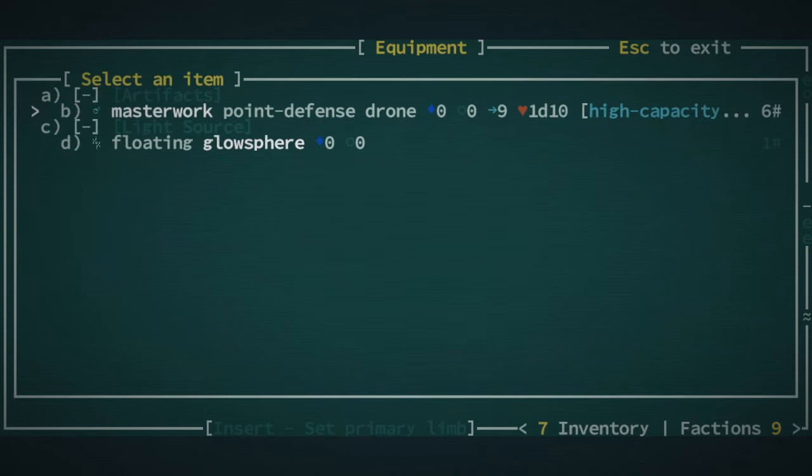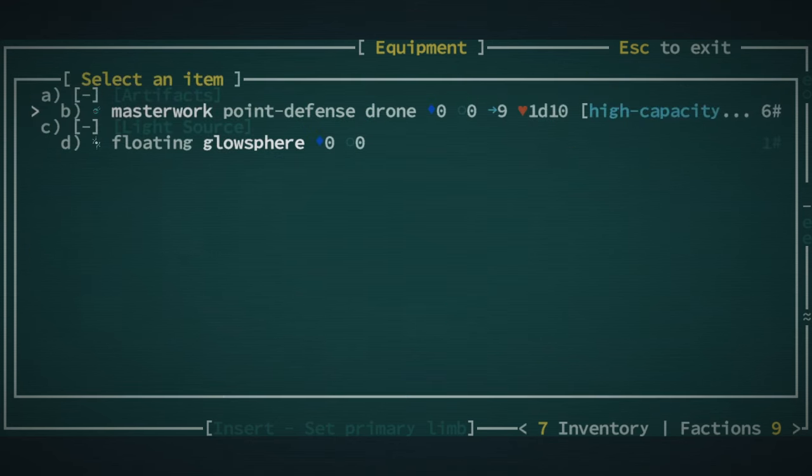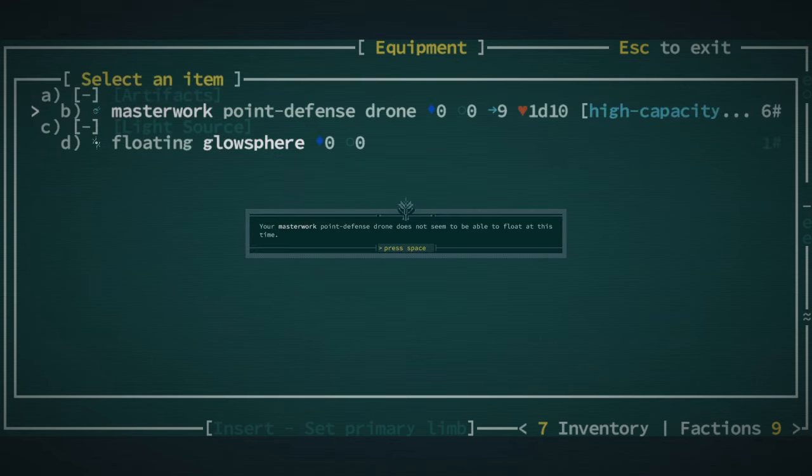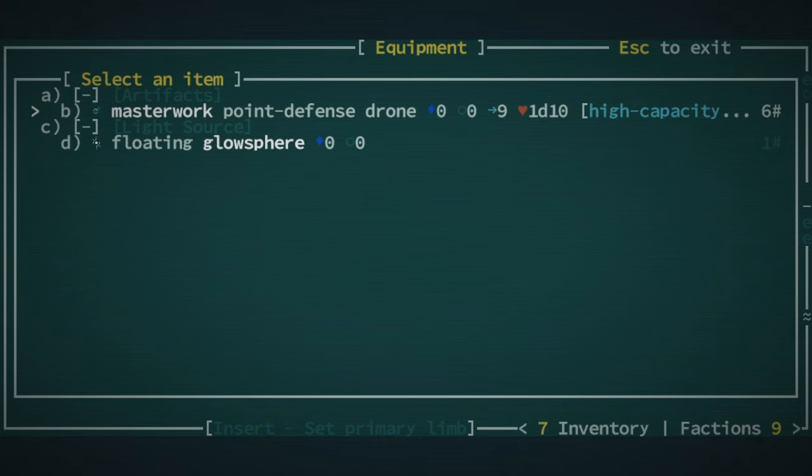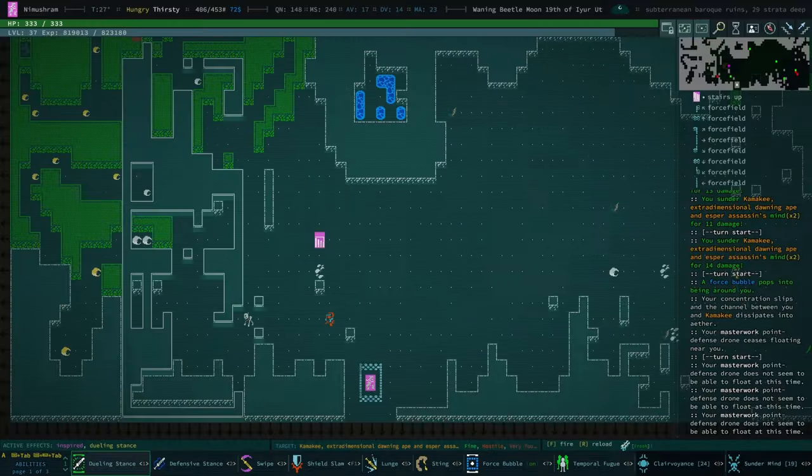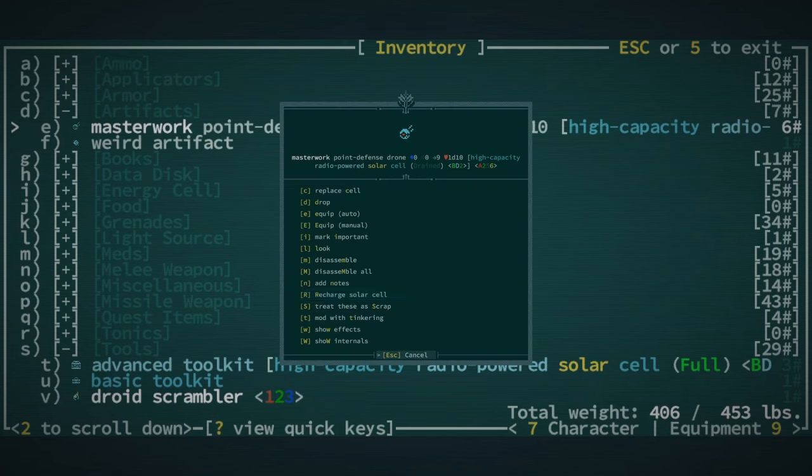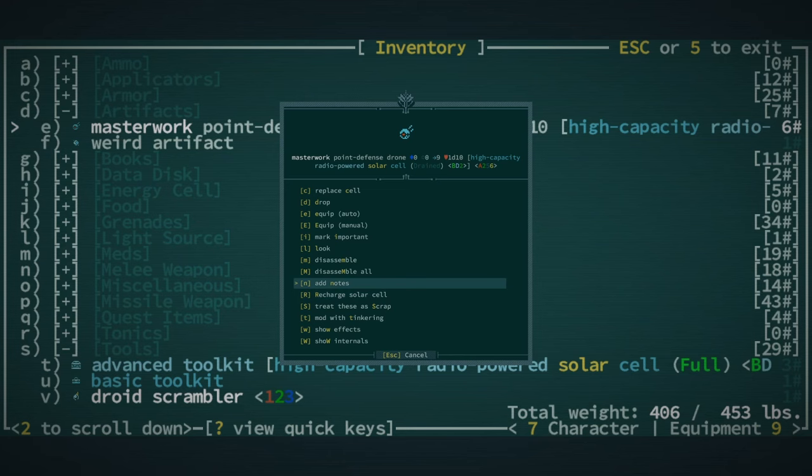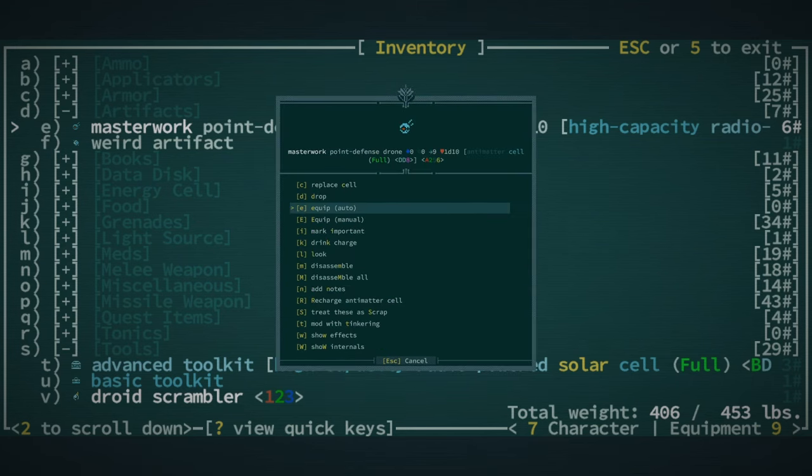Is it because it ran out of juice? It does not seem to be able to float at this time. That's a little bit concerning. I'm not sure why that would be. Oh, it's drained. Okay, go ahead and replace the cell with an antimatter cell.